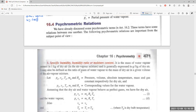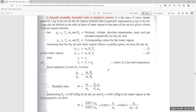Assuming dry air and water vapor both behave as perfect gases: for dry air, Pa·Va = Ma·Ra·T, and for water vapor, Pv·Vv = Mv·Rv·T. Since the volume of air equals the volume of vapor and temperature is the same (dry bulb temperature), dividing these two equations gives: Mv/Ma = Rv/Ra × Pv/Pa. Therefore, humidity ratio W = (Ra/Rv) × (Pv/Pa).